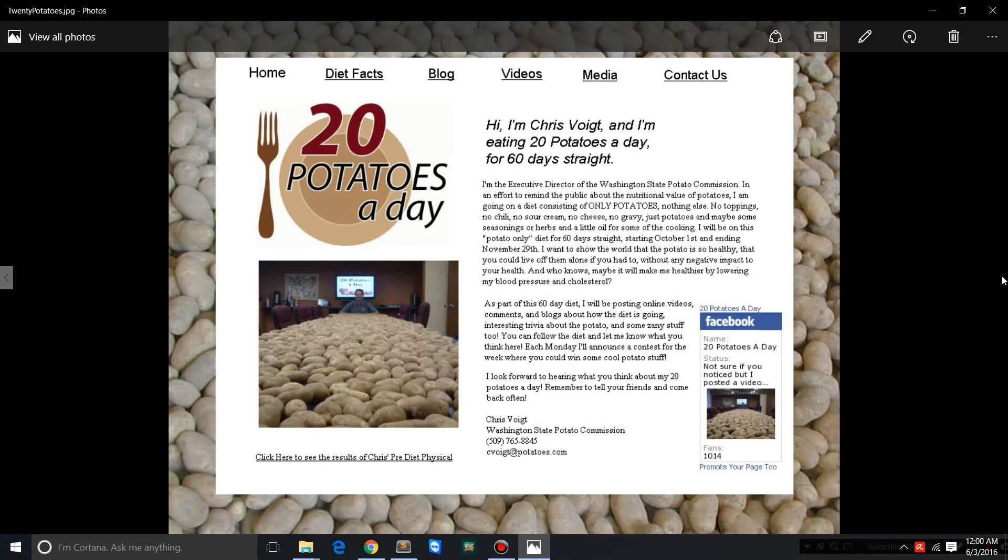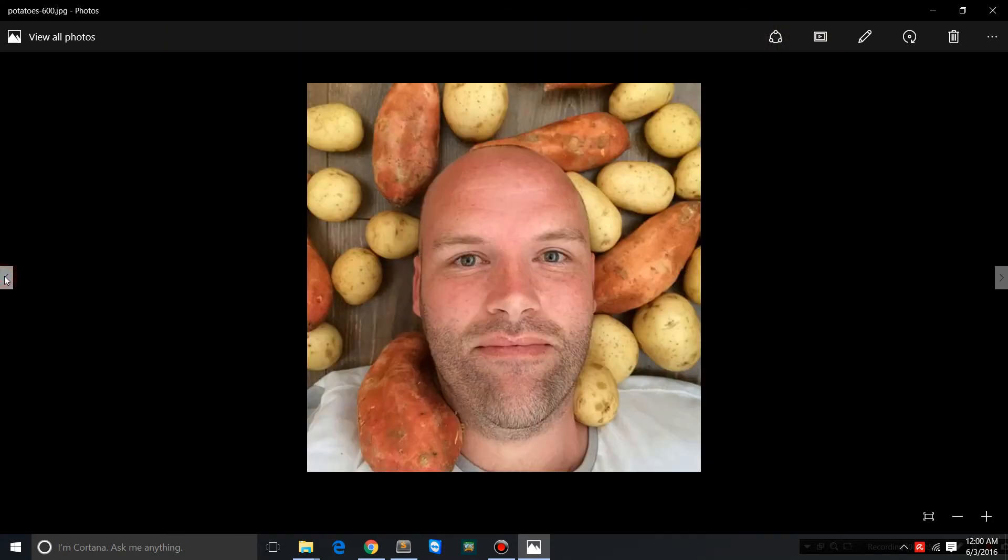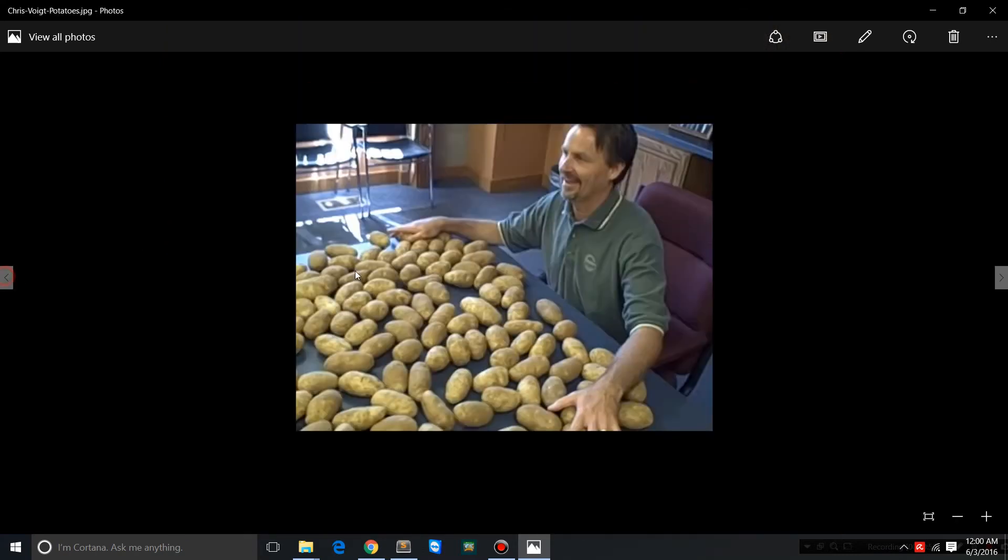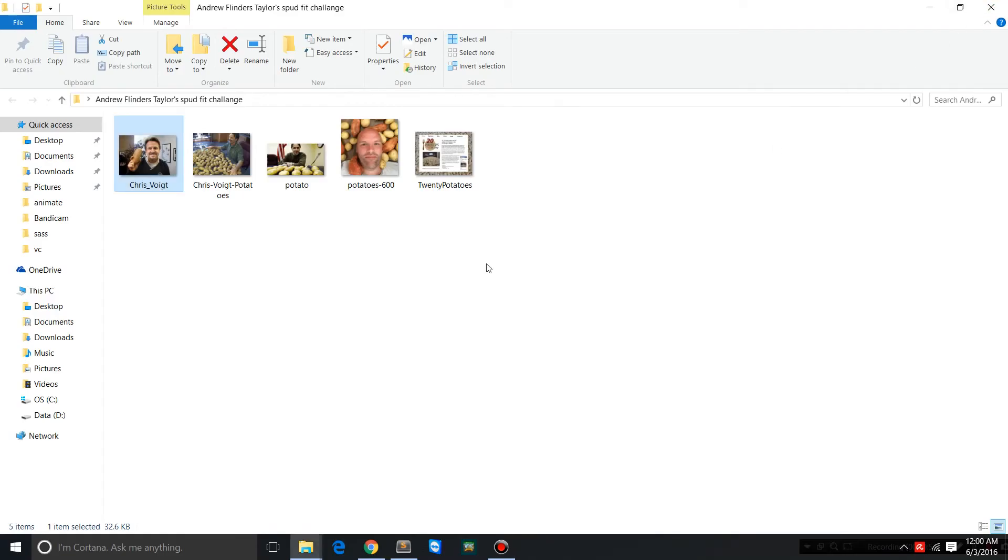These guys created quite a ripple and they showed the world that you can lose weight on an all potato diet. In fact, if you eat nothing but spuds or potatoes and rice, you're still gonna lose weight. This breaks and smashes the myth that carbs make you fat.